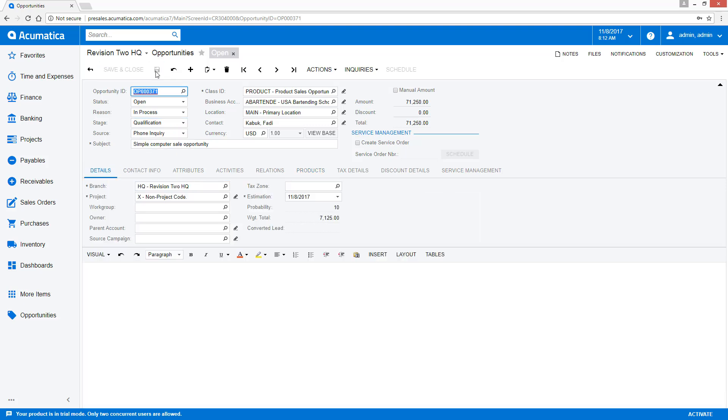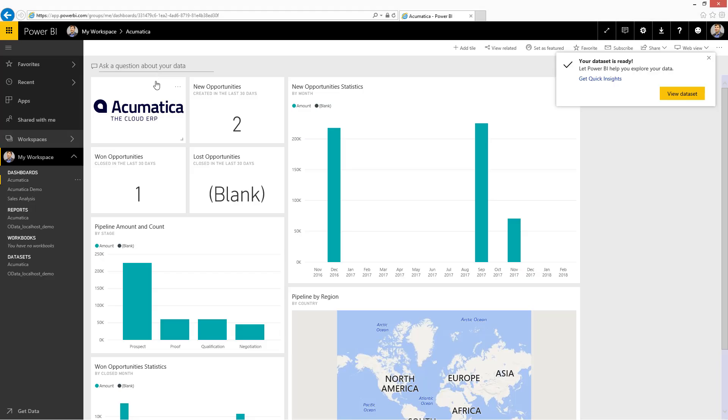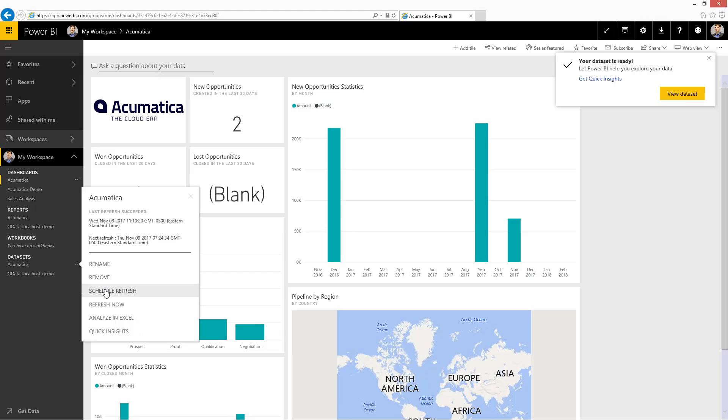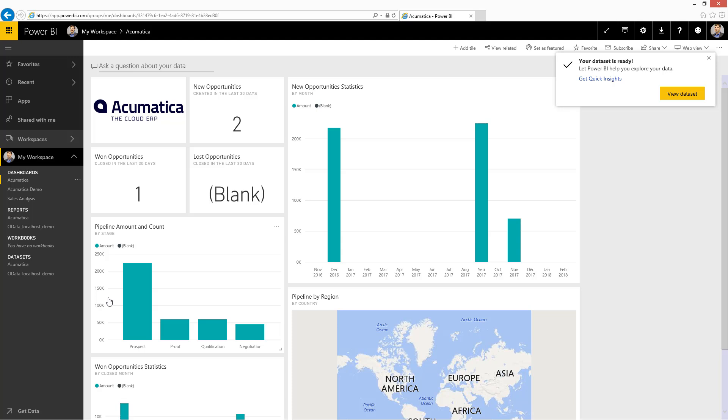Now that that's been complete, I can switch back to Power BI. I can refresh my data. And as soon as I do the refresh, you can see my new opportunity has been created.